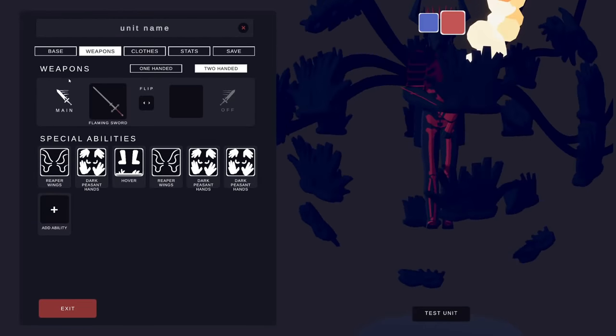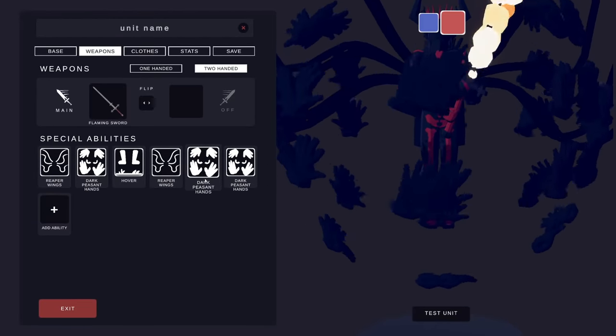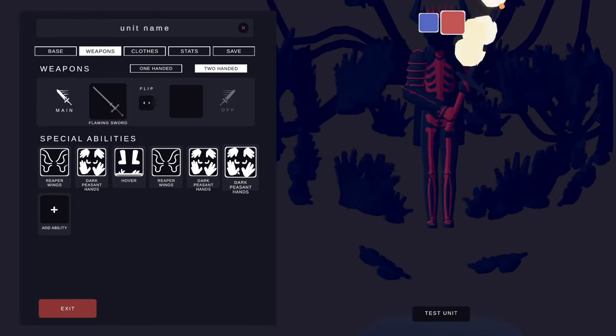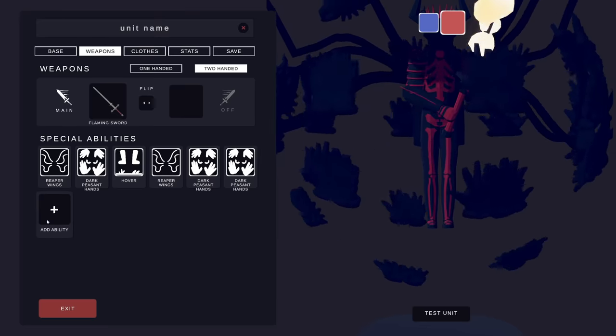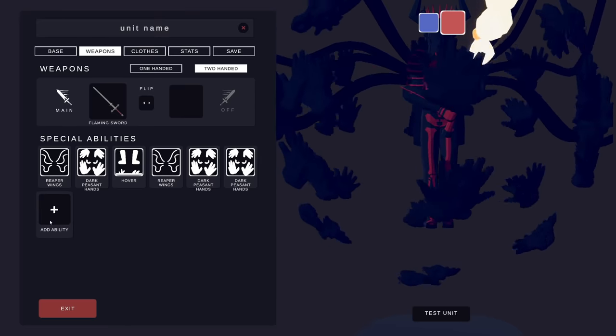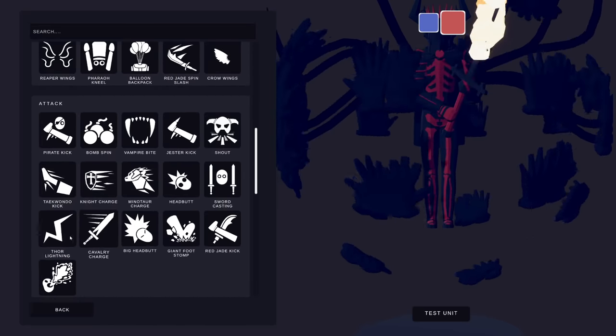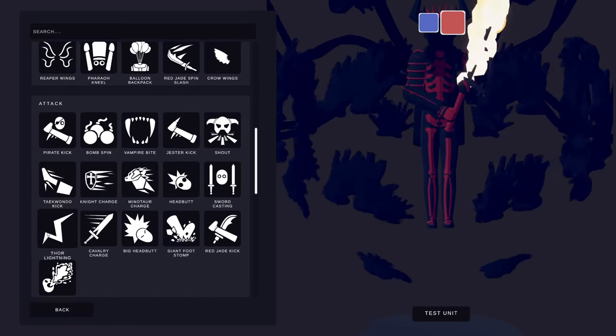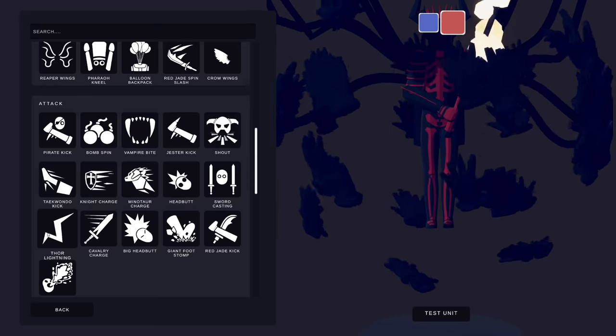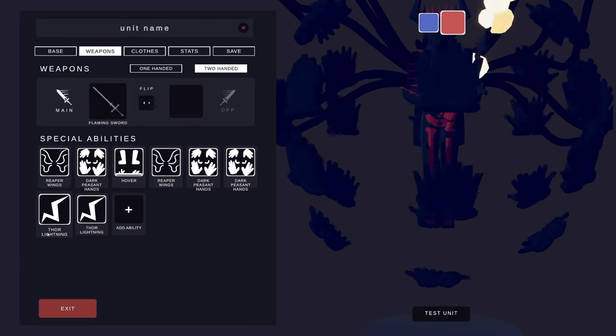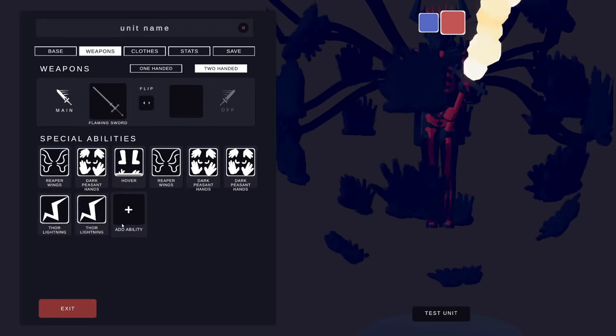What happens is you add two and an extra pops up. And then you can go over here and be like, I want Thor's lightning. Left click and right click, boom, double Thor's lightning.